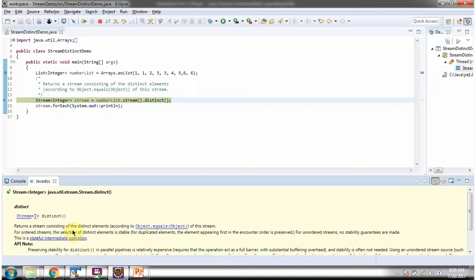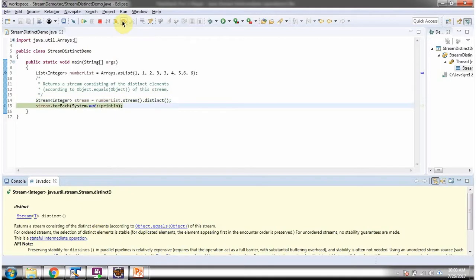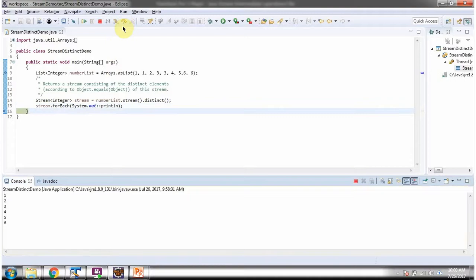The distinct method returns a stream consisting of distinct elements. Then I am displaying the distinct elements one by one. Here you can see the output.